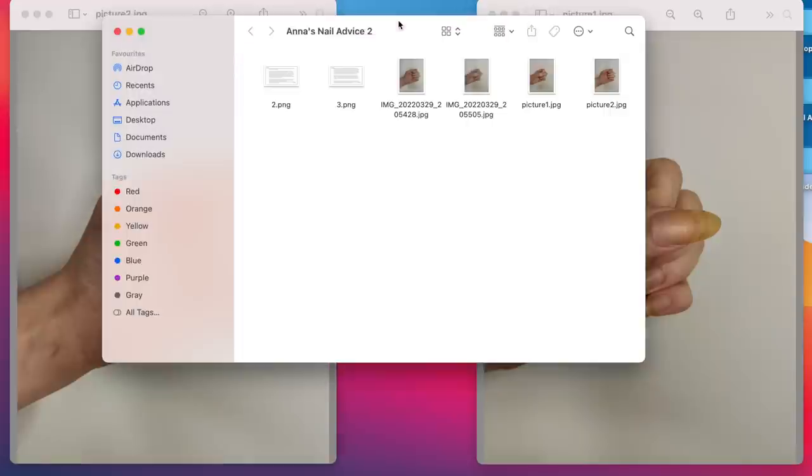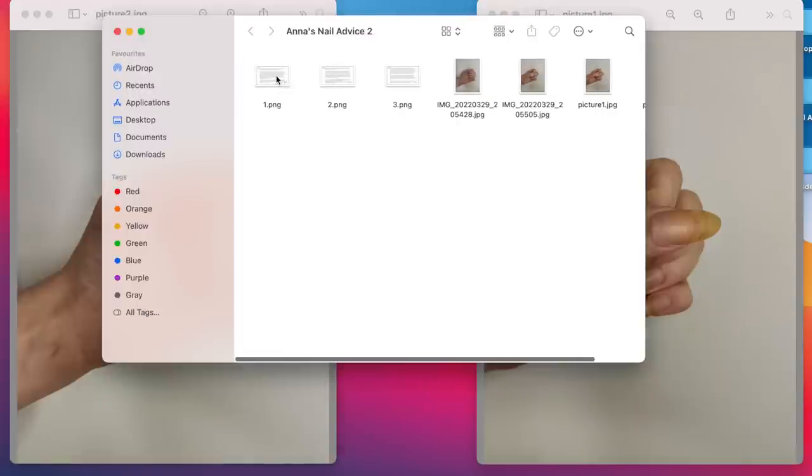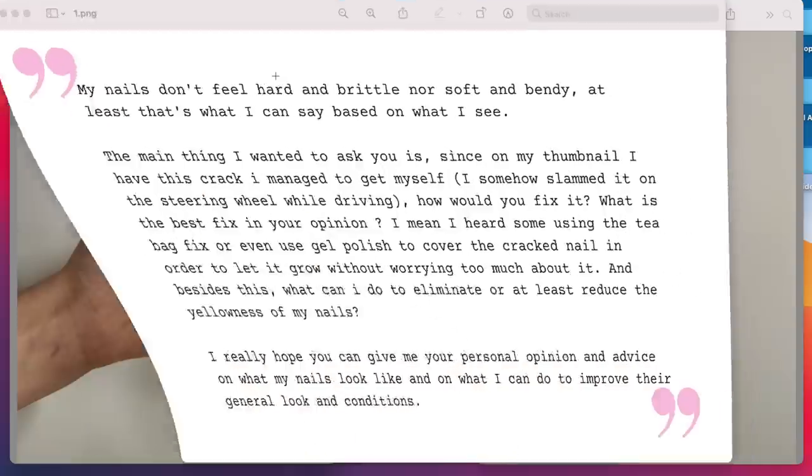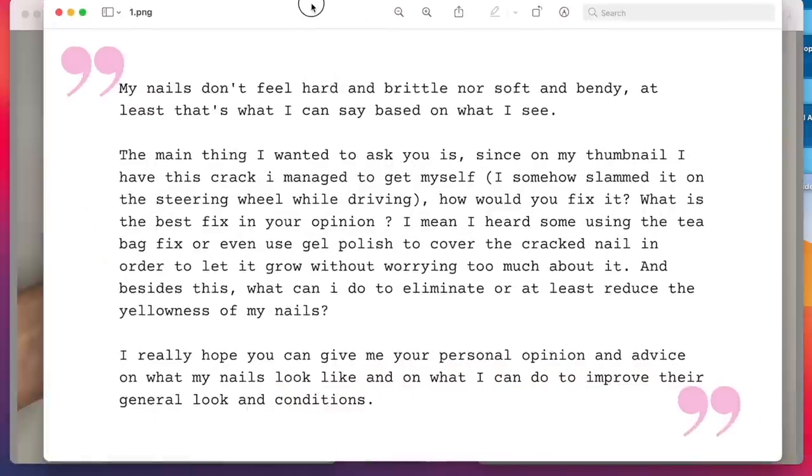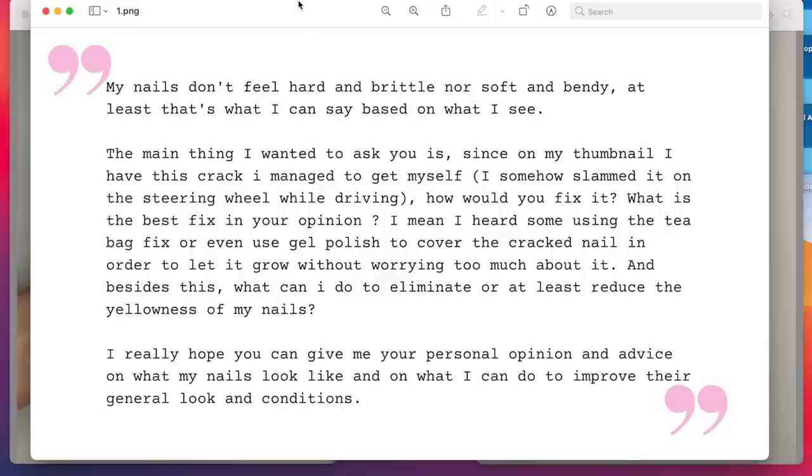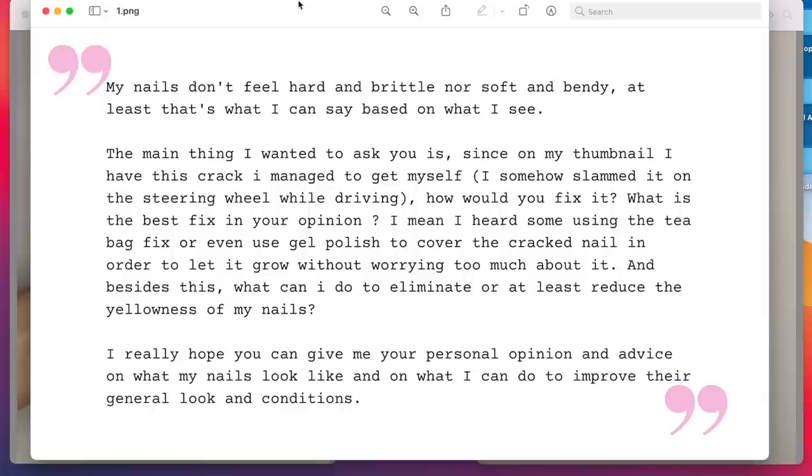So first of all, what did the viewer say? She said my nails don't feel hard and brittle, nor soft and bendy. At least that's what I can say based on what I see. Normally you wouldn't see that, but you would feel it. So nails normally are a little bit bendy and we do need flexibility. We don't want nails that are very hard, but we don't want them very thin and bendy either because then the nail polish doesn't last and the nails break as well.